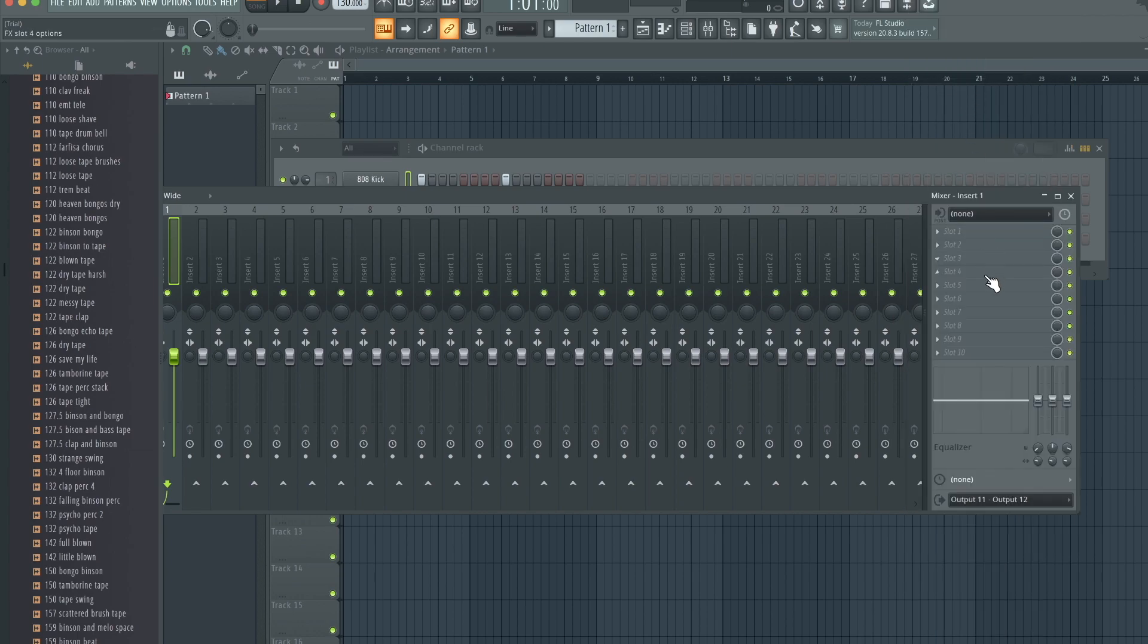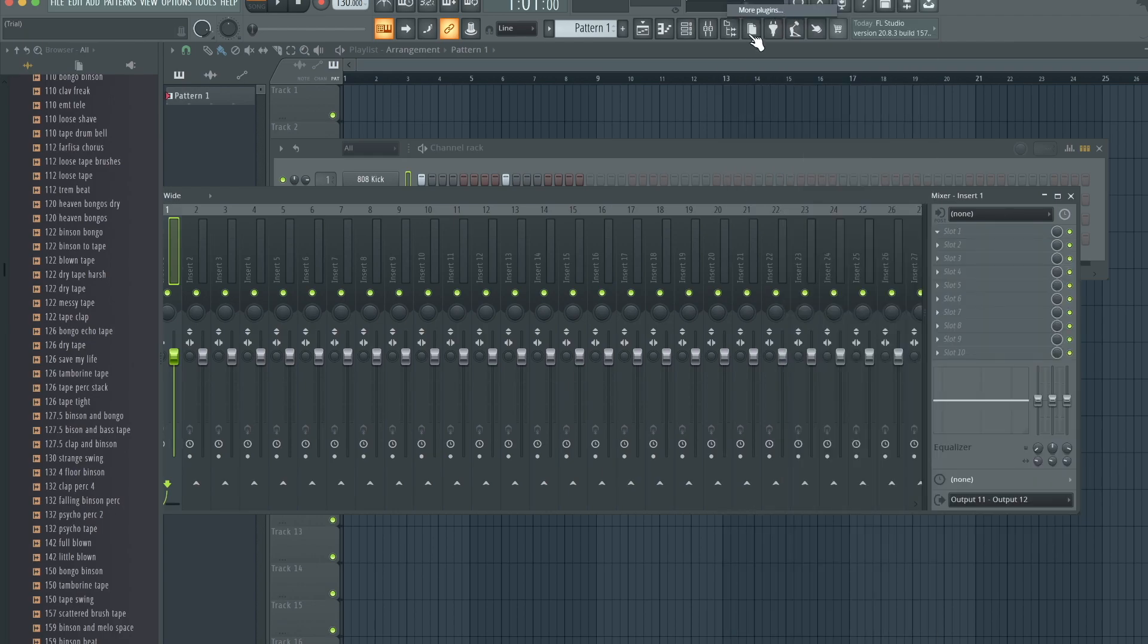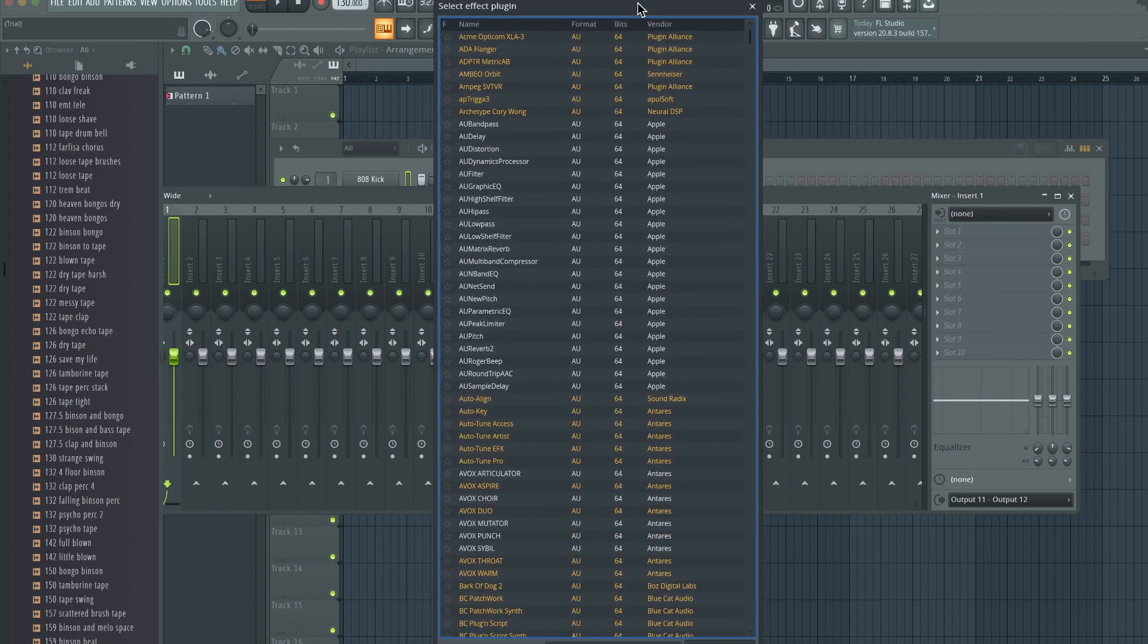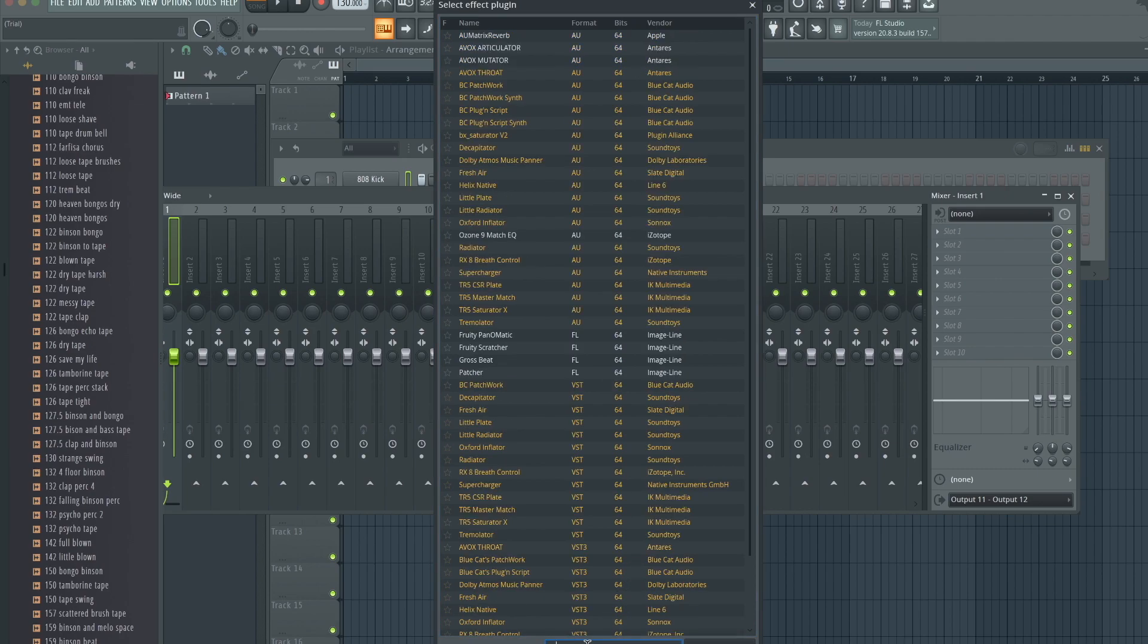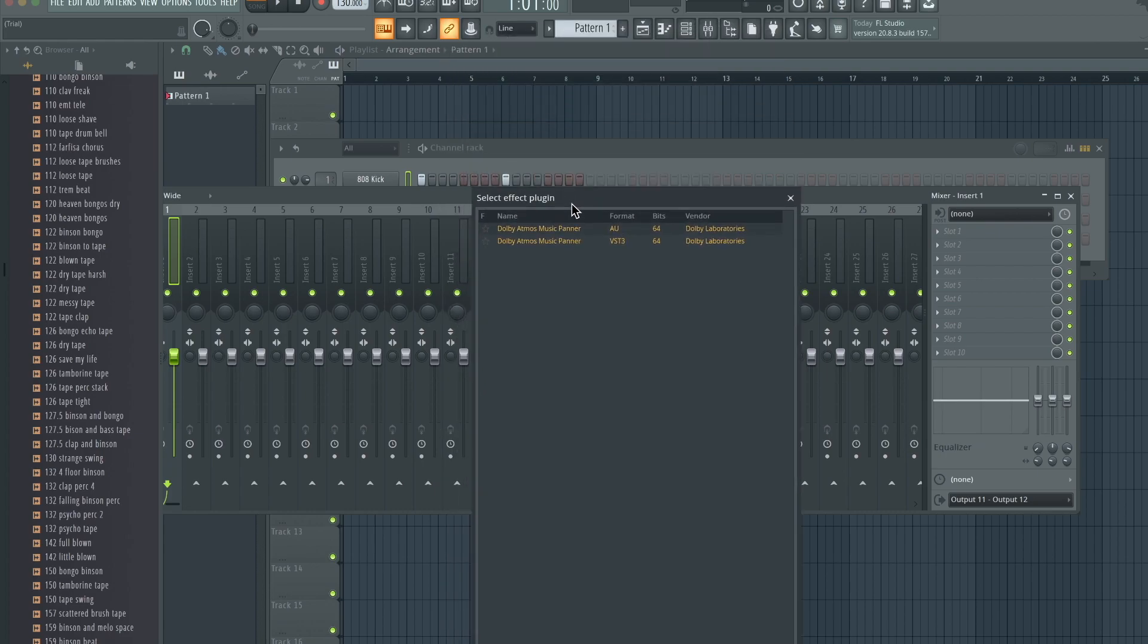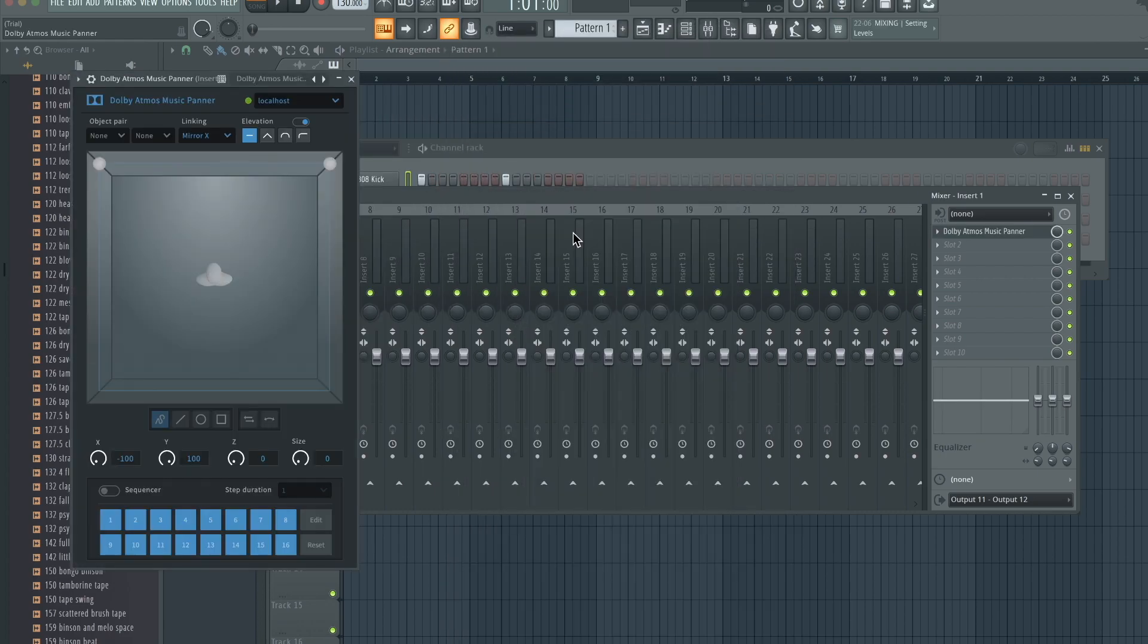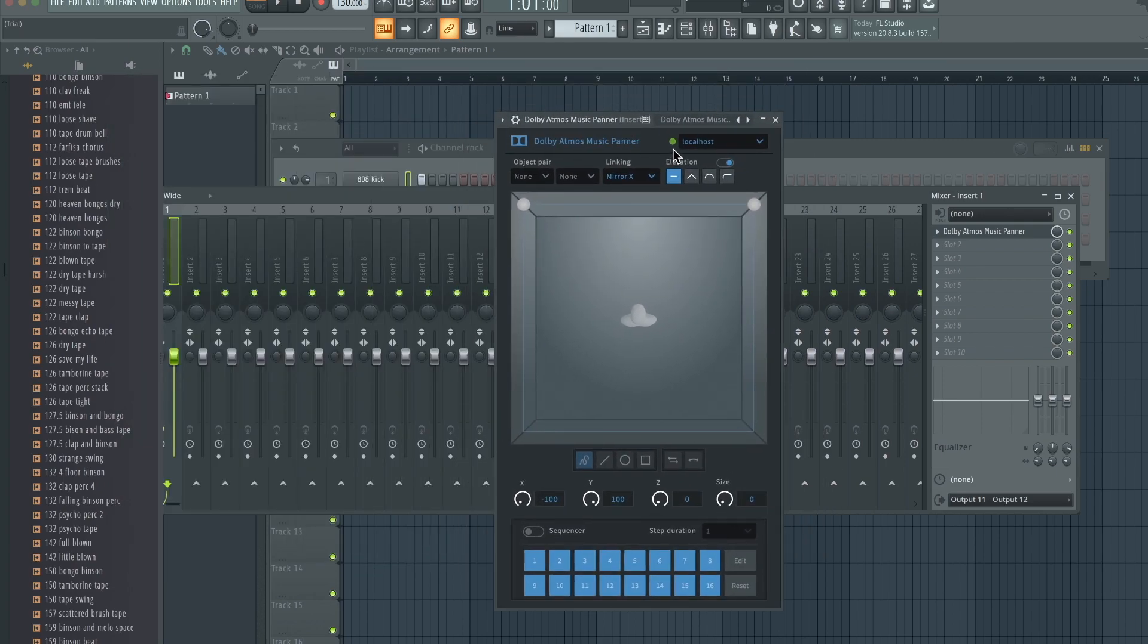Now, in order to have this working, you need to assign a Dolby Atmos panner to the actual channel. I'm going to go up here to More Plugins. If you guys don't see the Atmos panner, you might have to rescan your plugins folder. I'm going to search up Atmos, and boom, I have Dolby Atmos Music Panner. Here it is.